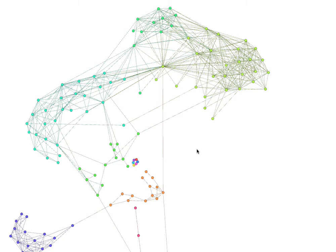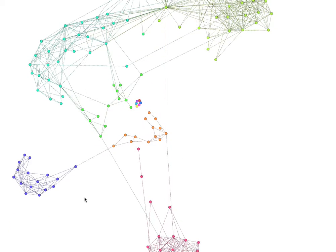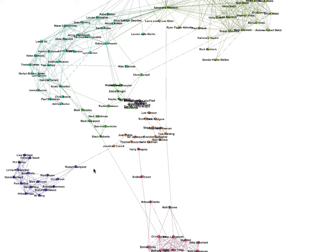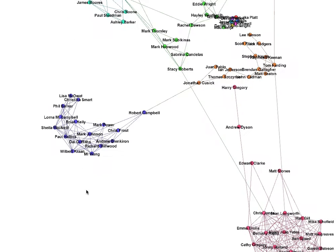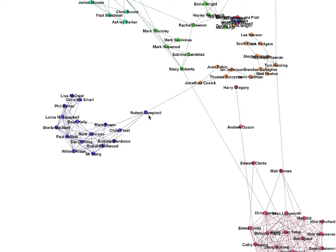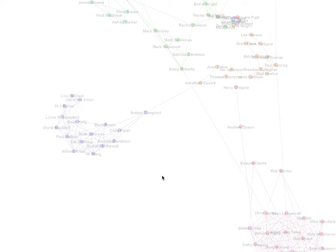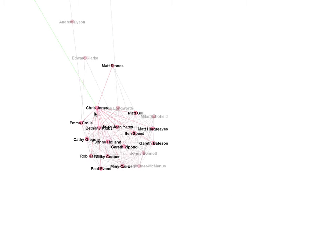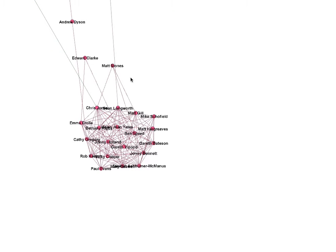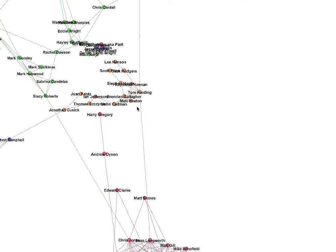I've run an algorithm — I'll put the link in the description of this video — that color codes the different people depending on what community within my community of friends they belong to. If I turn the names on, I can see that the people in this purple color are all people that currently work with me, and these people in this pinky color are all high school friends.